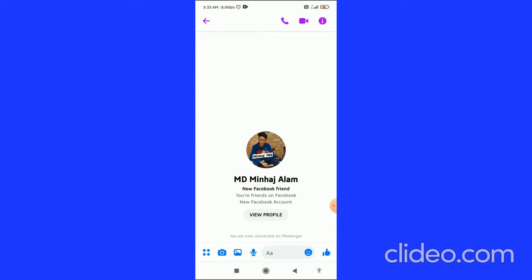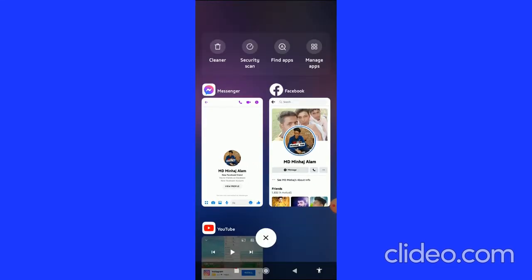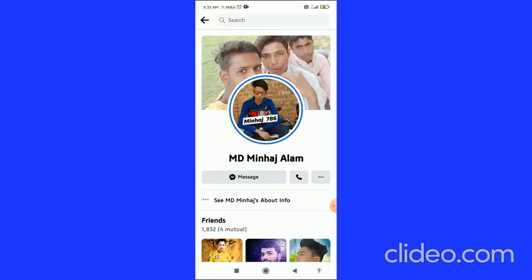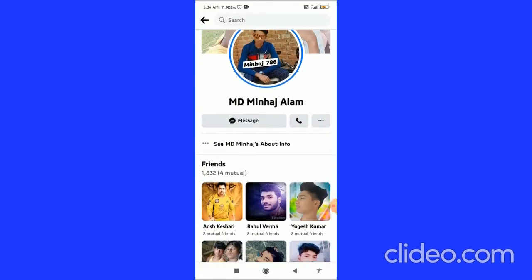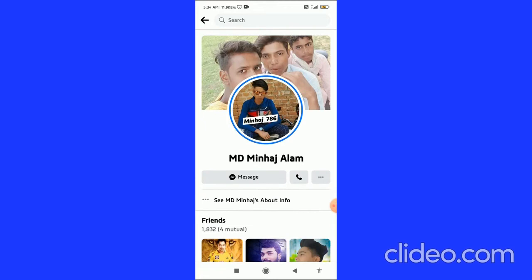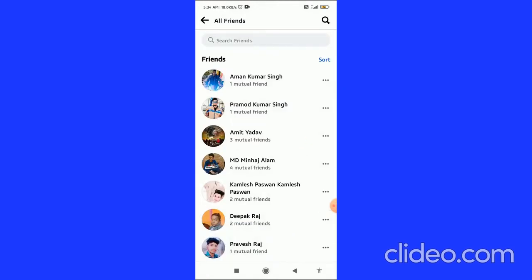You can also try calling them using voice calls or video calls. You can see these options in the top right corner of their profile. By doing this you can get their phone number.